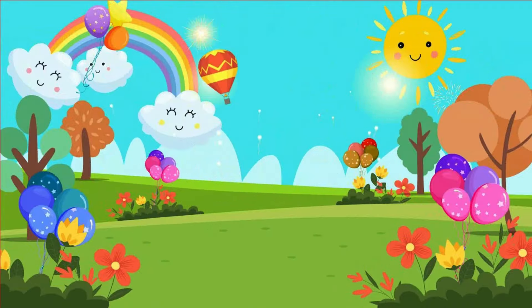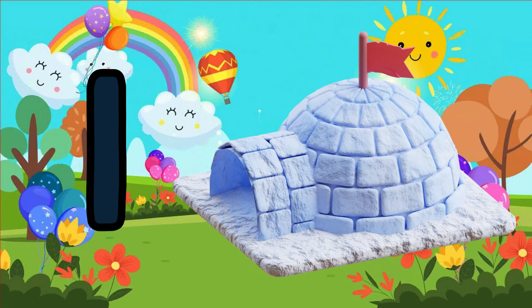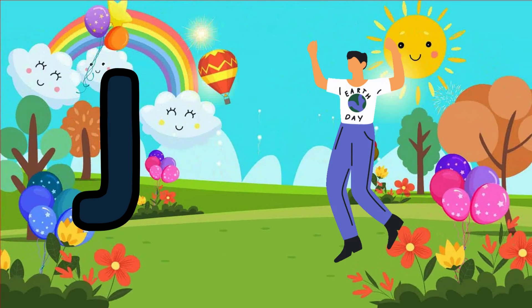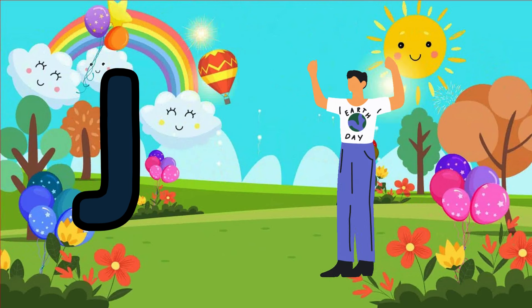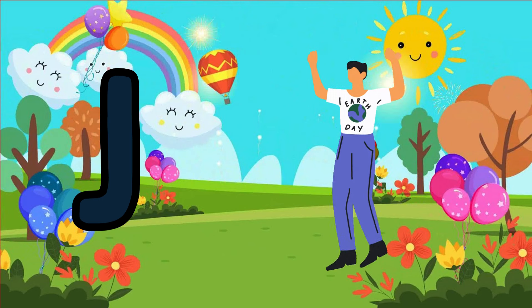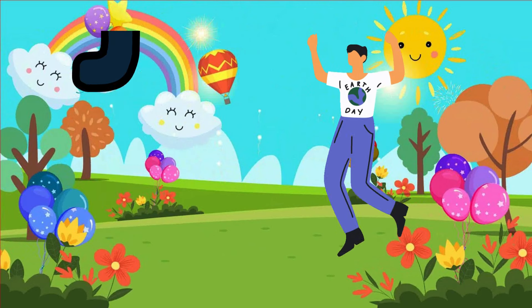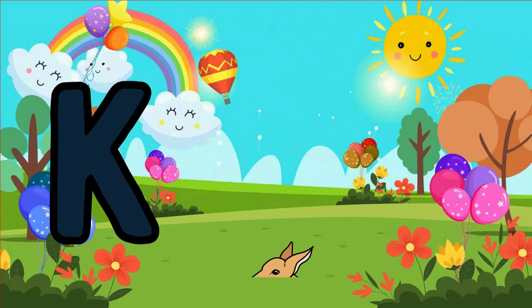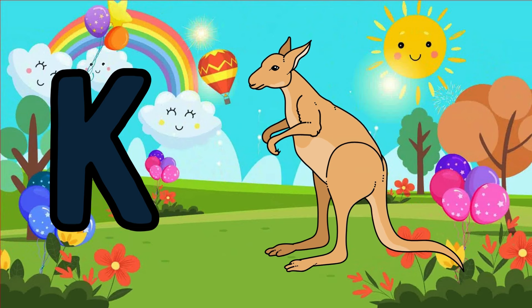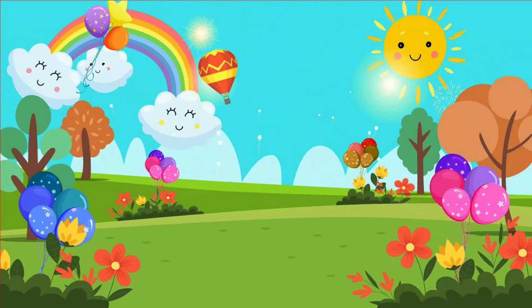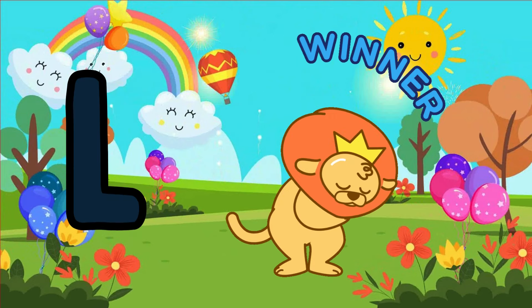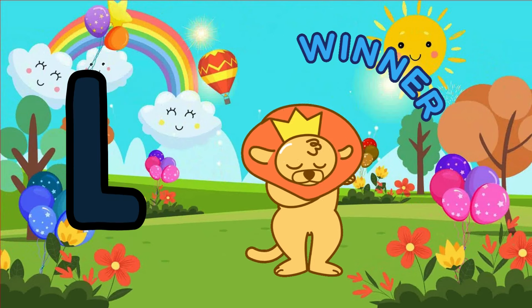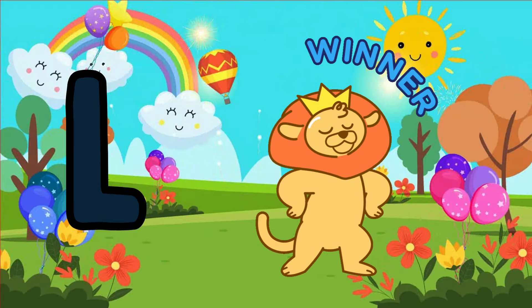I is for igloo, i-i-igloo. J is for jump, j-j-jump. K is for kangaroo, k-k-kangaroo. L is for lion, l-l-lion.